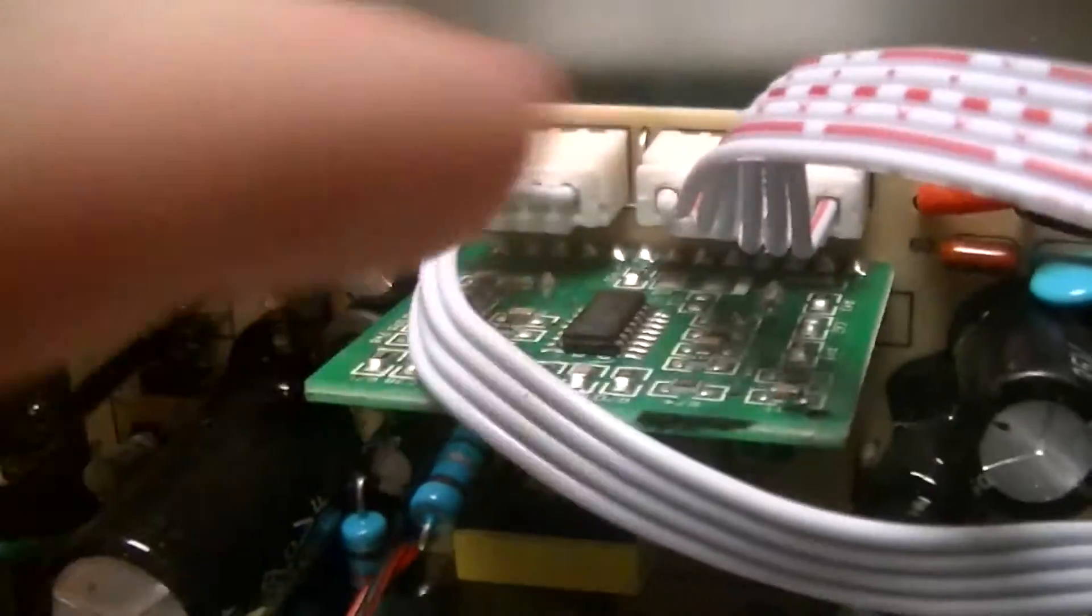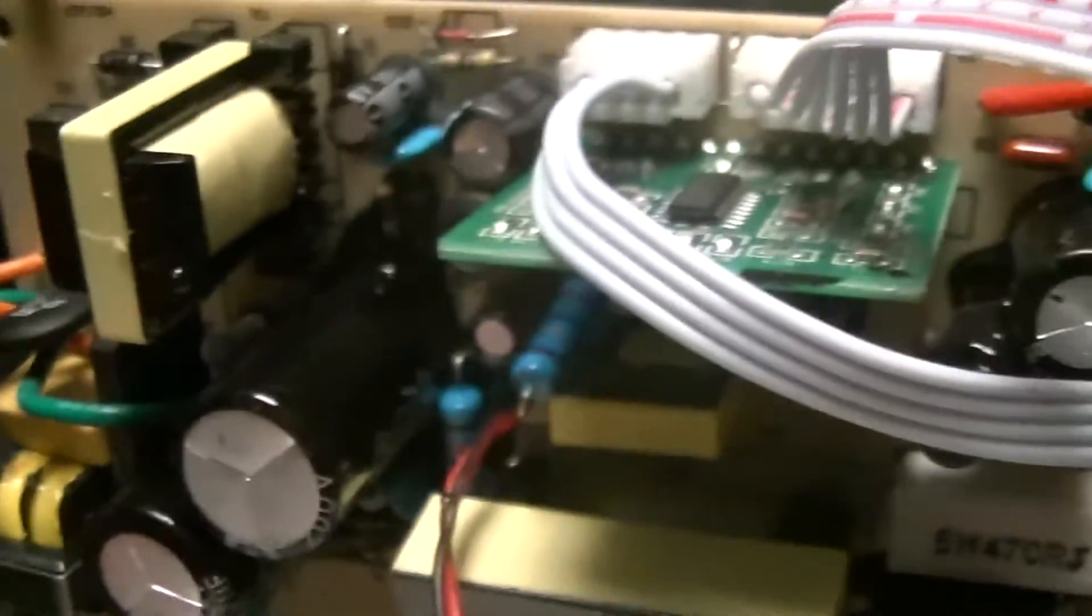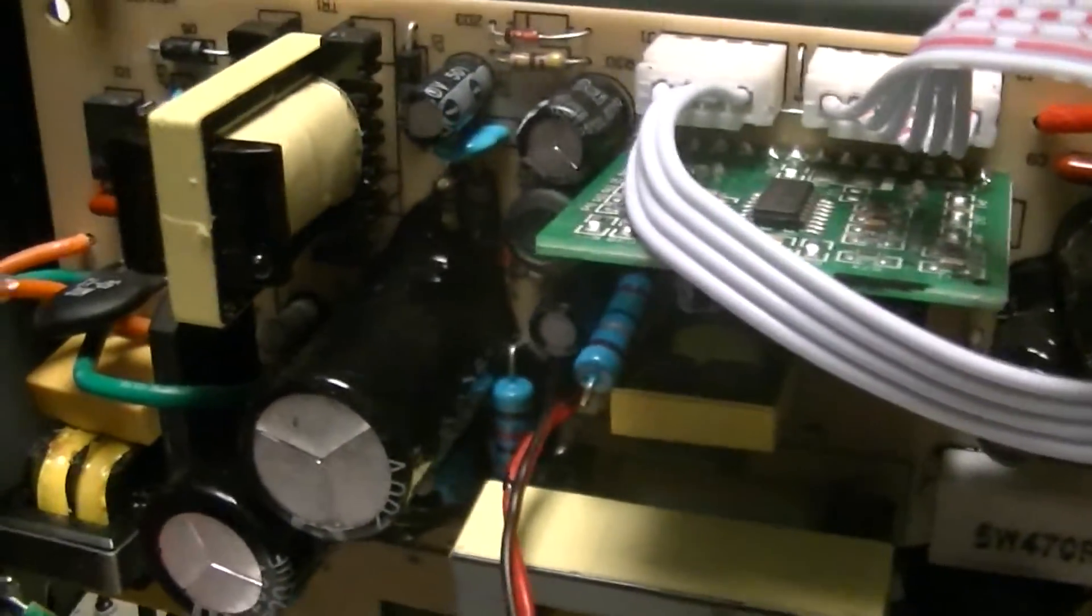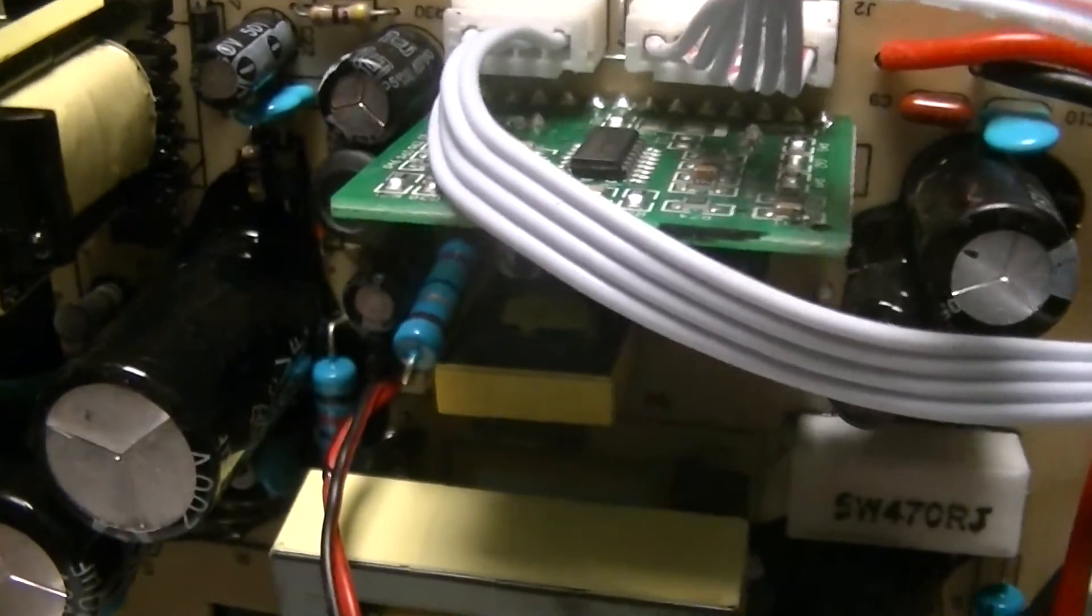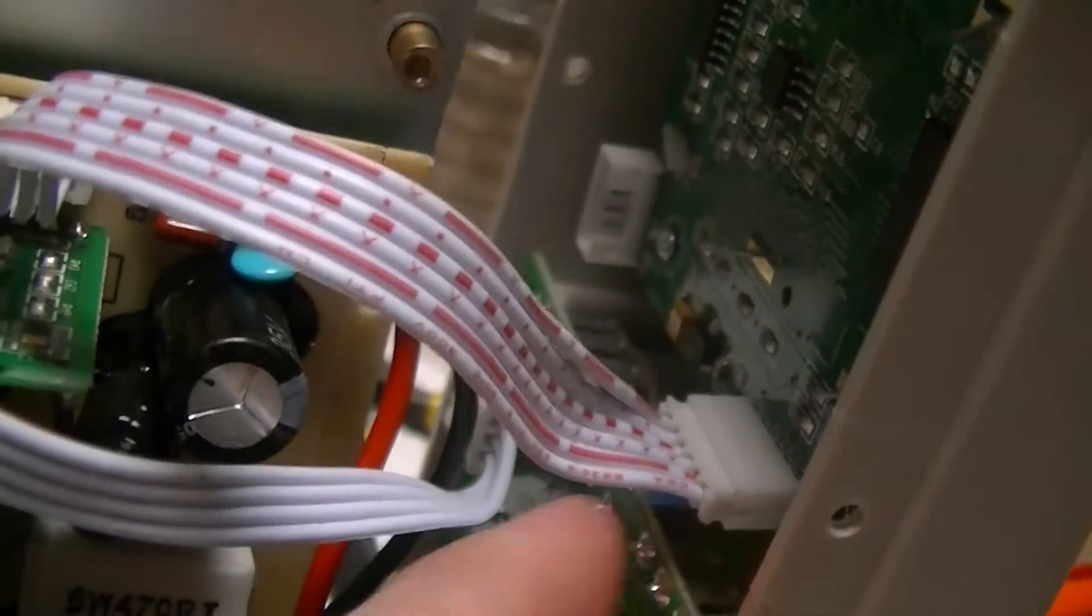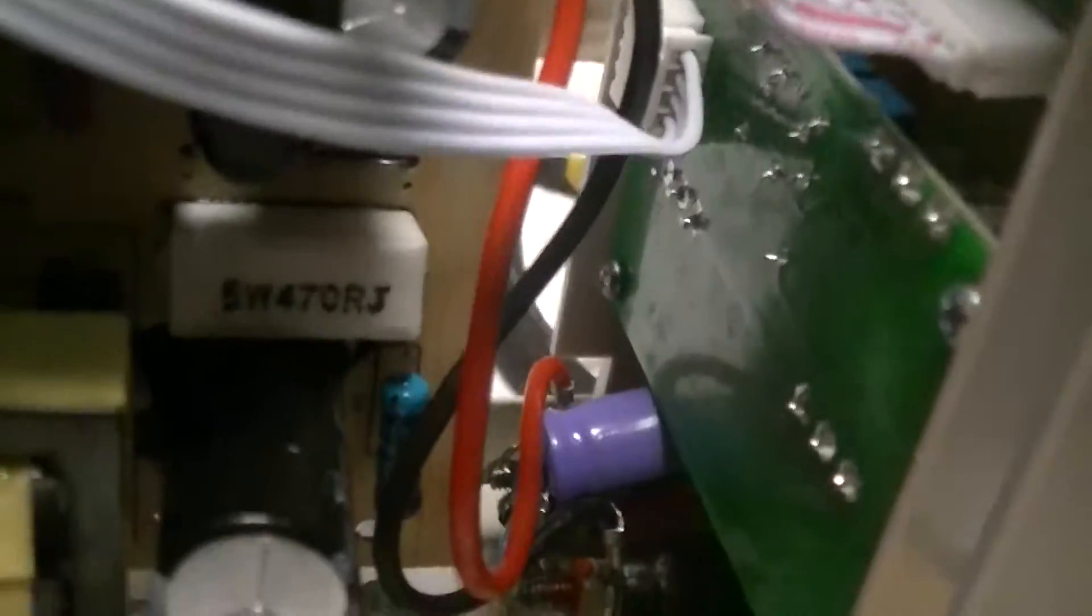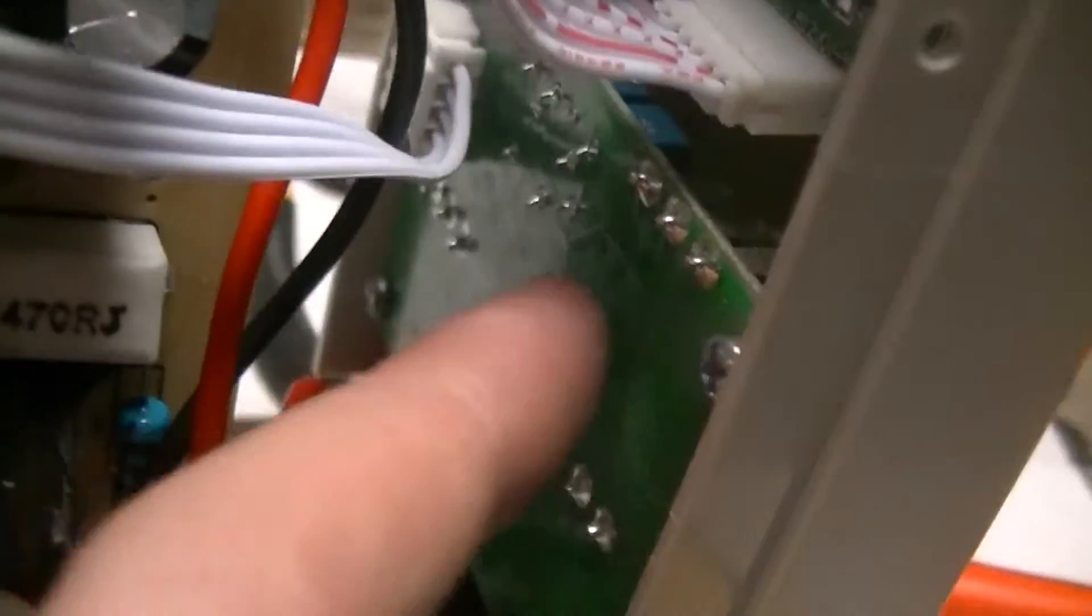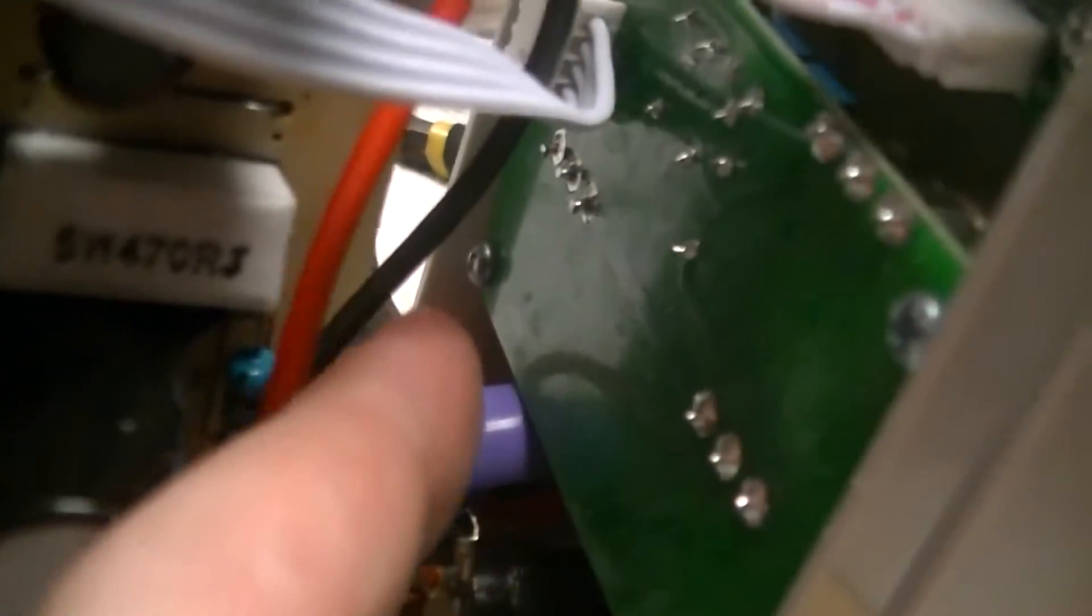This riser board here has a TL494C, that's just the main switcher, fairly standard switch mode controller IC. These two ribbon cables, one of which goes off to the liquid crystal display daughter board, one of which goes to this board which just has the front panel trim pots on it, coarse and fine. Just looking at the traces, these look to be wired in series.